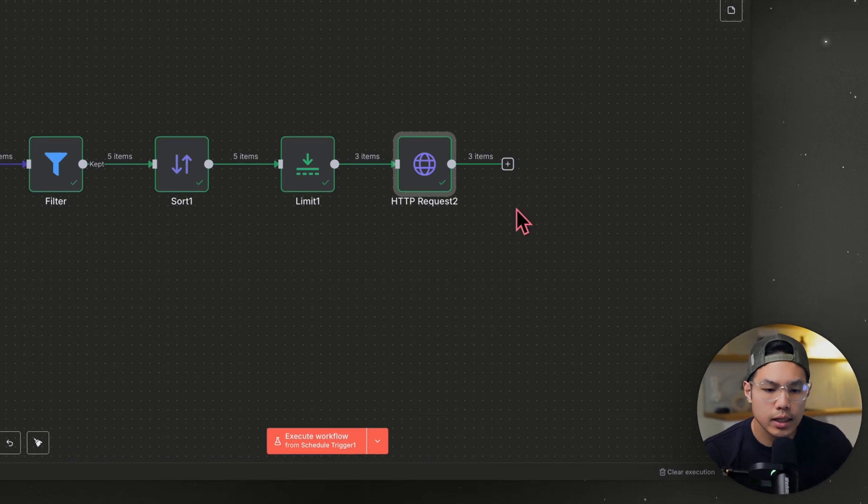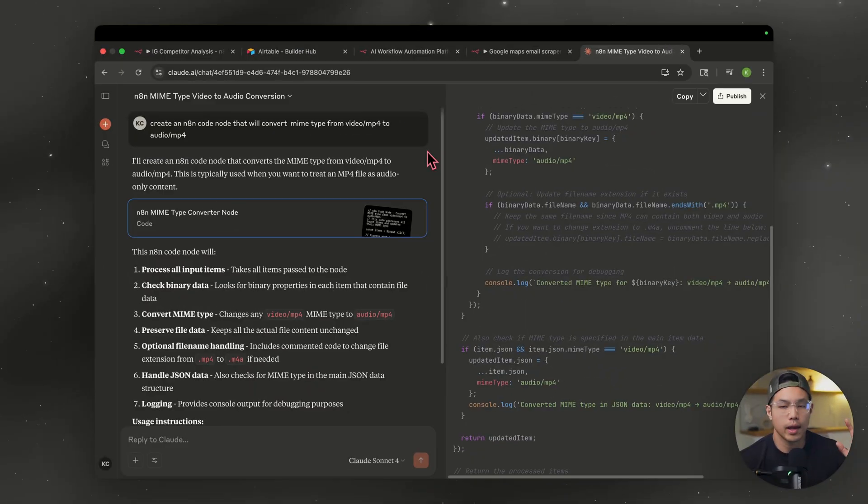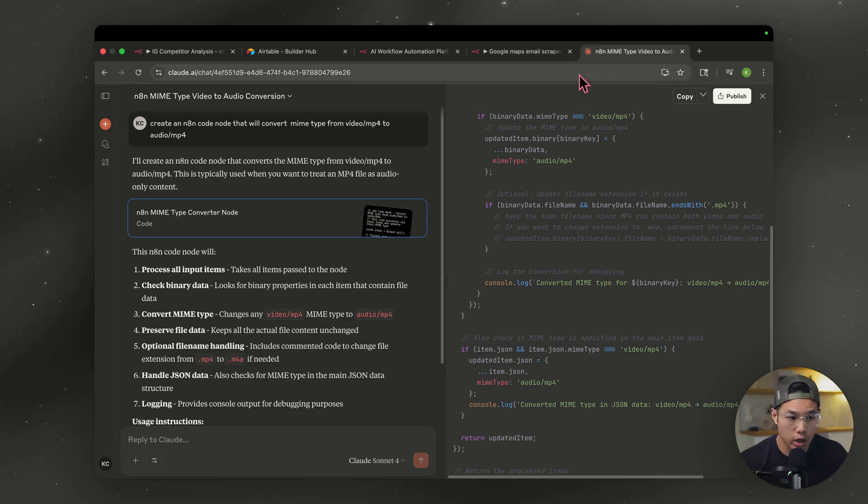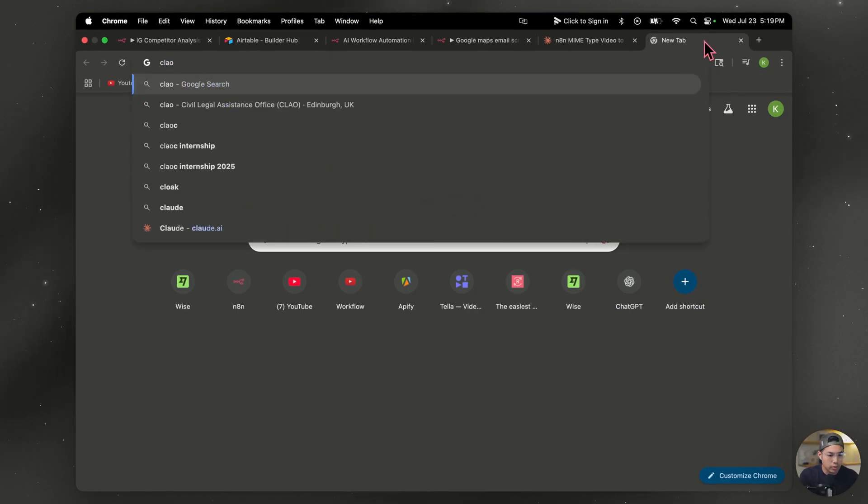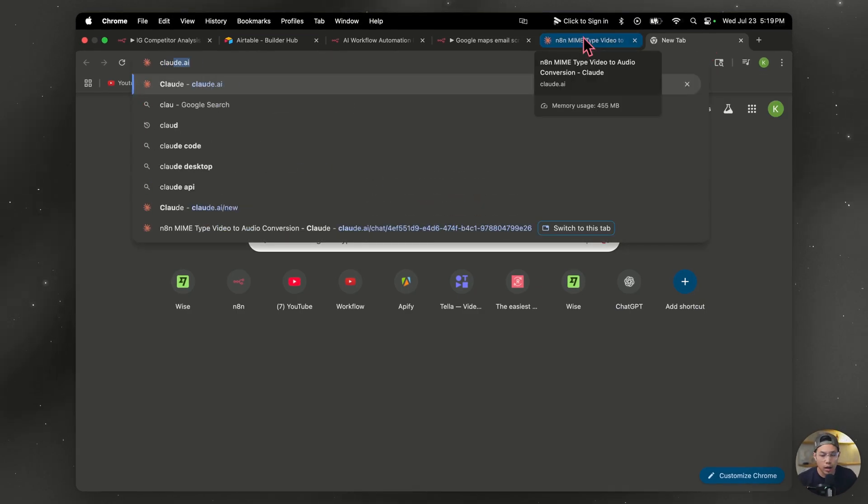So we do need a little bit of code. And again, I don't know how to code. I'm not a developer. We're going to use AI to do that. So I headed over to Claude. So just to show you Claude, right? Claude.ai. You just create an account. It's free. And this is how easy it is. This is what I type.